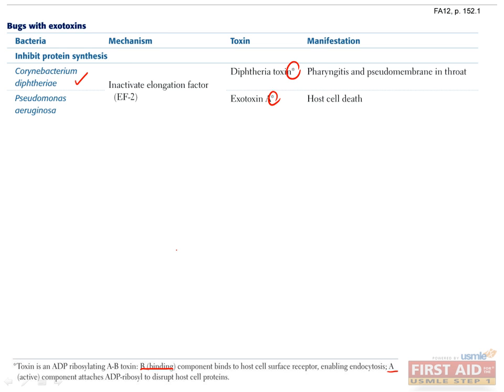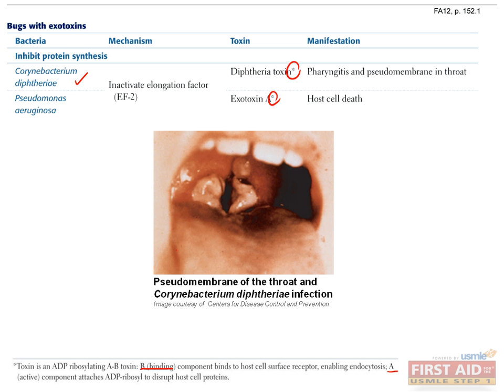For example, the A subunit of Corynebacterium diphtheriae toxin attaches an ADP ribosyl group to the elongation factor of its host cell, leading to the clinical presentation of diphtheria with gray pseudomembranous pharyngitis. Much like Corynebacterium, Pseudomonas attaches an ADP ribosyl group to the elongation factor of its host, thereby inactivating host protein synthesis.